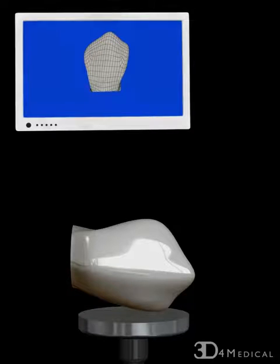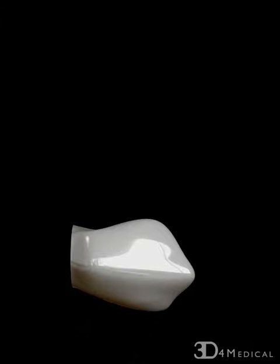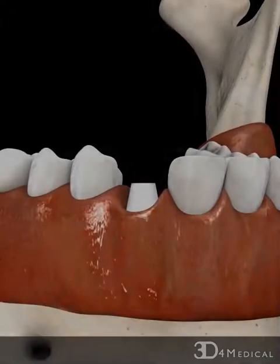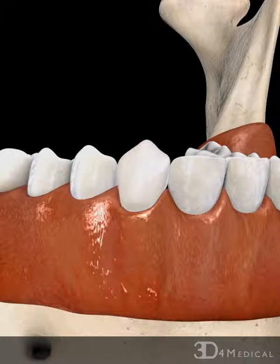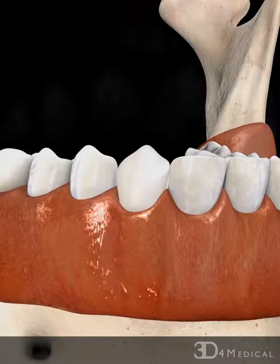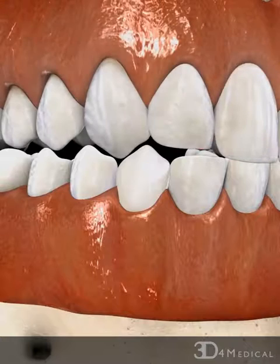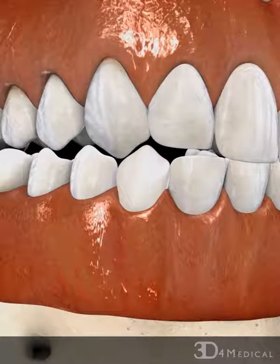When complete, the crown is sent back to the dentist where the dentist adjusts it to match the color and shape of the teeth before it is finally cemented in place over the abutment.